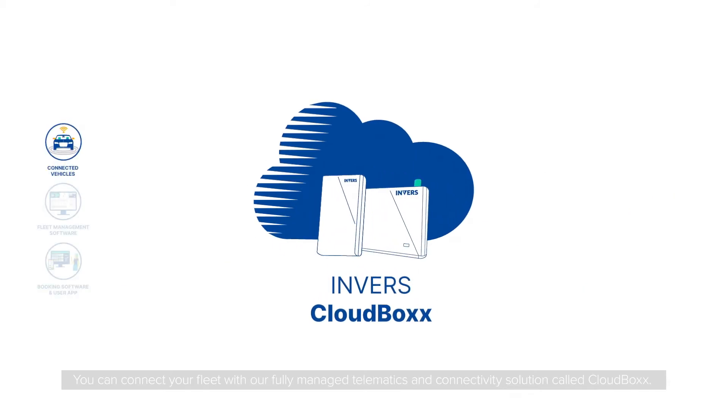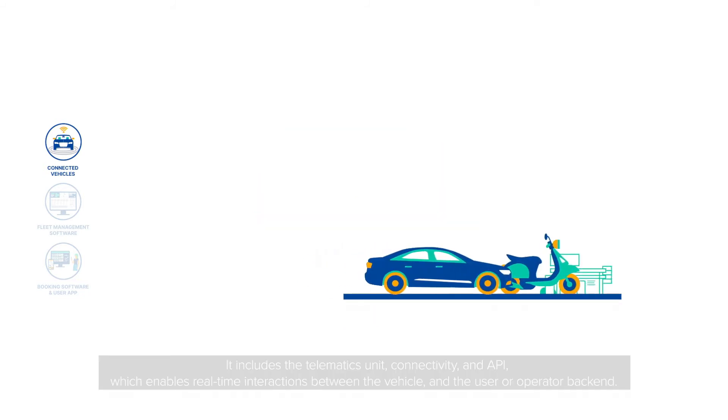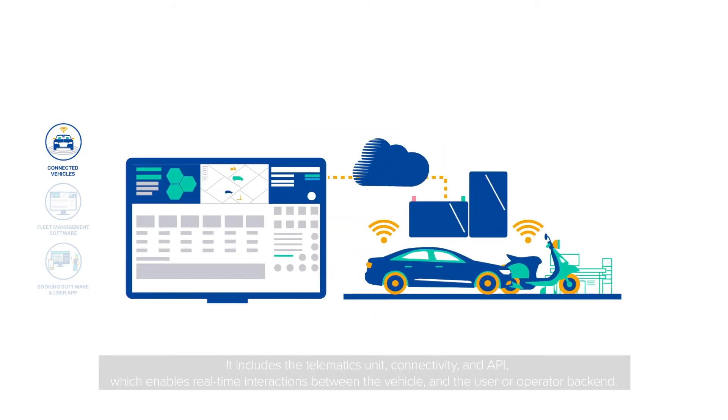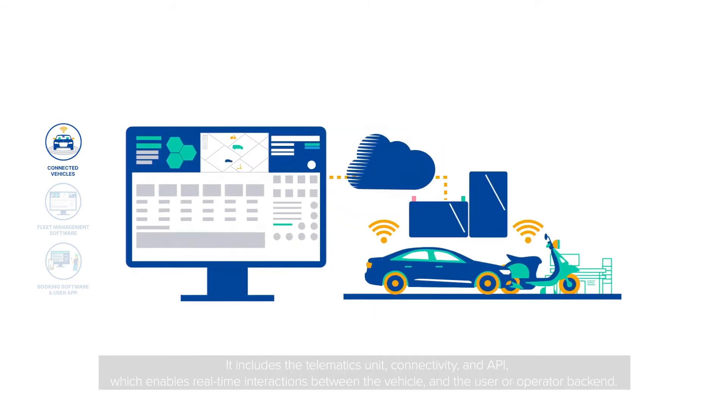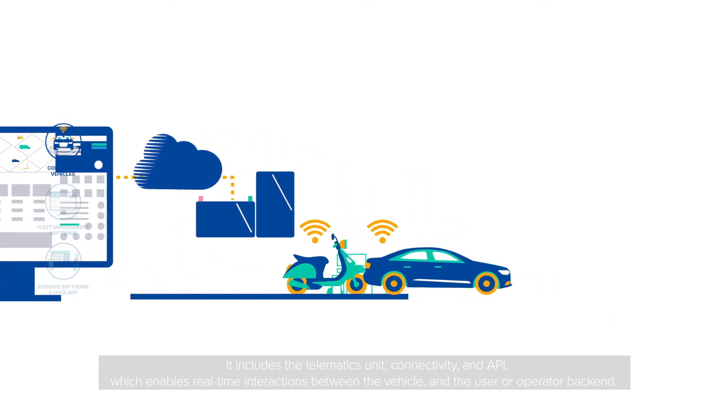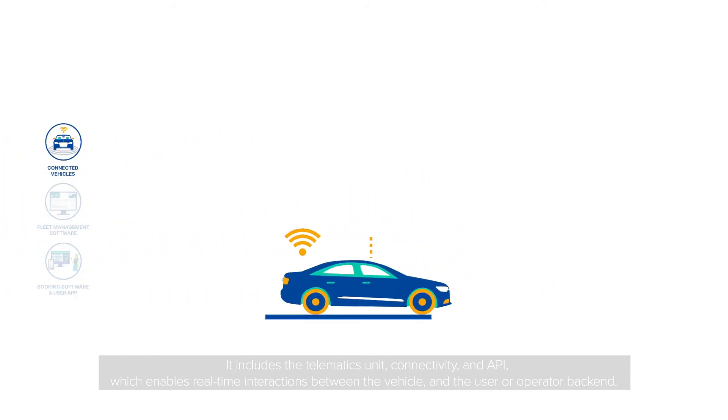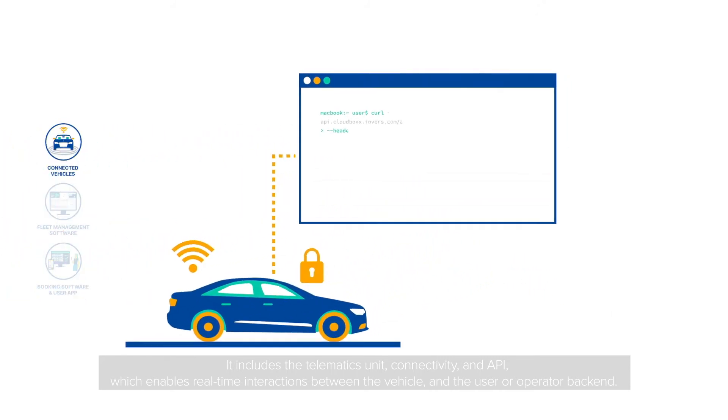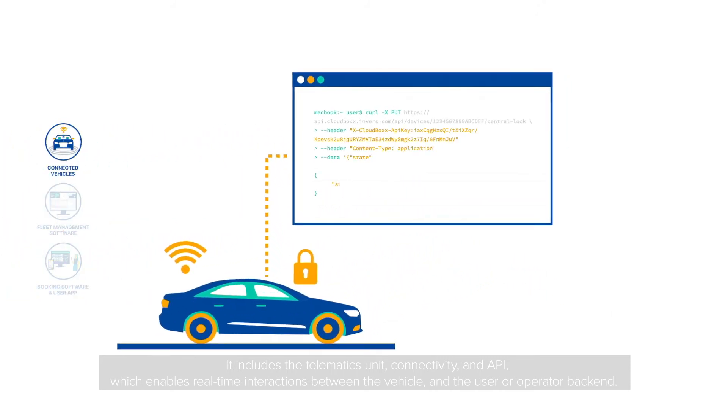You can connect your fleet with our fully managed telematics and connectivity solution called CloudBox. It includes the telematics unit, connectivity, and API, which enables real-time interactions between the vehicle and the user or operator backend.